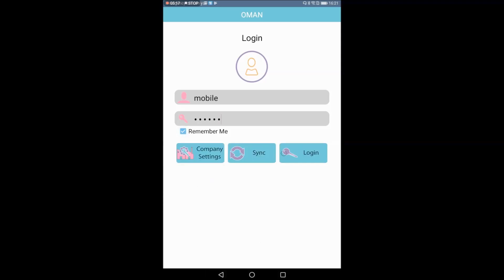If you want to see the screen, you will see the same settings. If you have any other companies, you can log in.